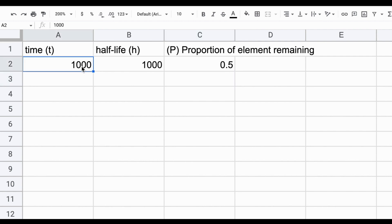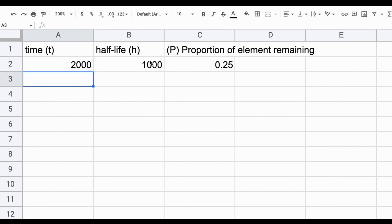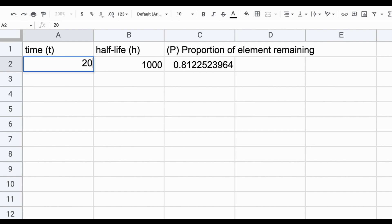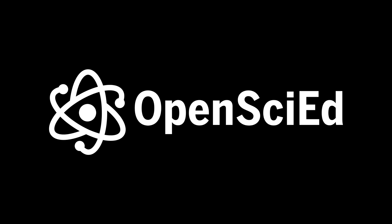If we were to type in 2000 as the time at which we are taking a measurement of the rock after it formed, it should yield 25%, which it does. If now we want to find the time that let's say 90% of the element is remaining, I can guess and check my way there. Getting close.